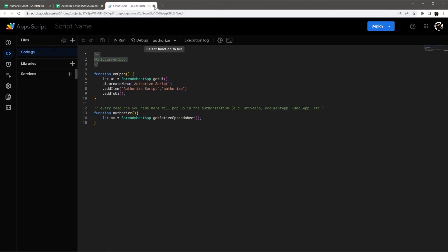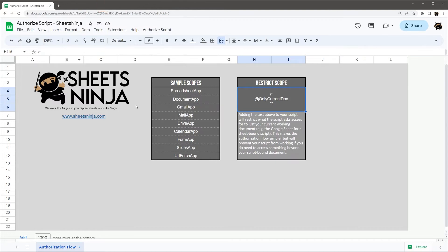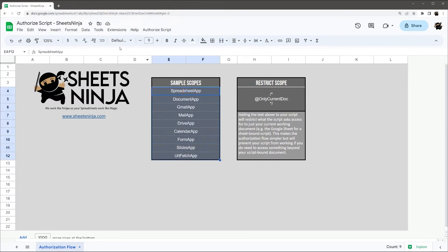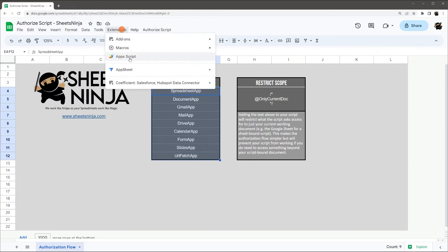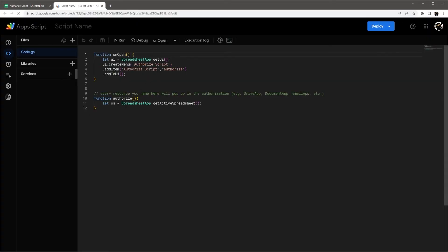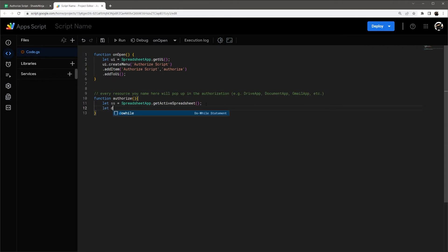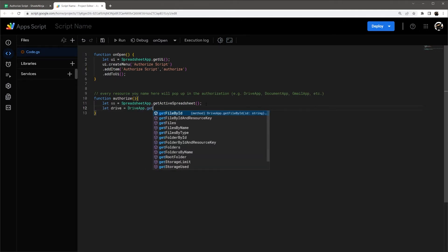All right. Let's go ahead and close this out and run back to our initial one. And I just want to explain the scopes here. And so let's go ahead and jump back in the editor. So every resource you name will pop up in the authorization flow. So if we do, let's say let drive equals DriveApp, let's just say get folders, root folders, something like this.